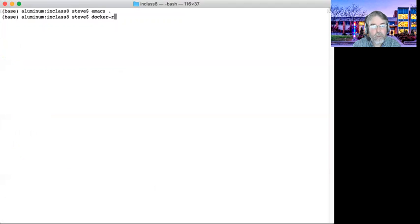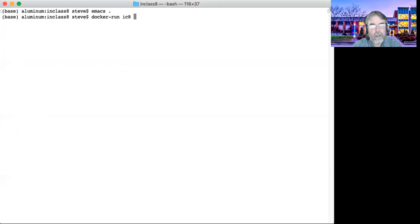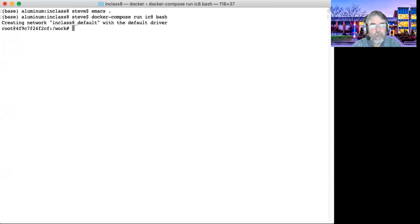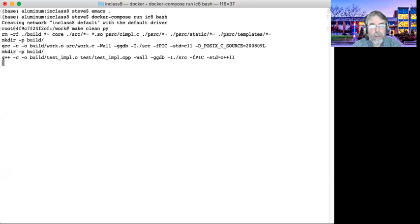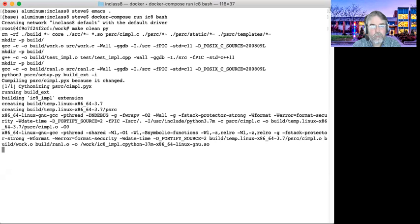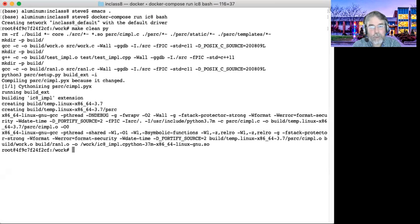So let's go ahead and, so I'm going to say Docker run. I think this is called in class 8. Oh no, it's Docker compose run in class 8. Let's get a bash shell. So I'm going to say make clean. Then I'll say make py. That's going to build the object files and also build the Python extension.